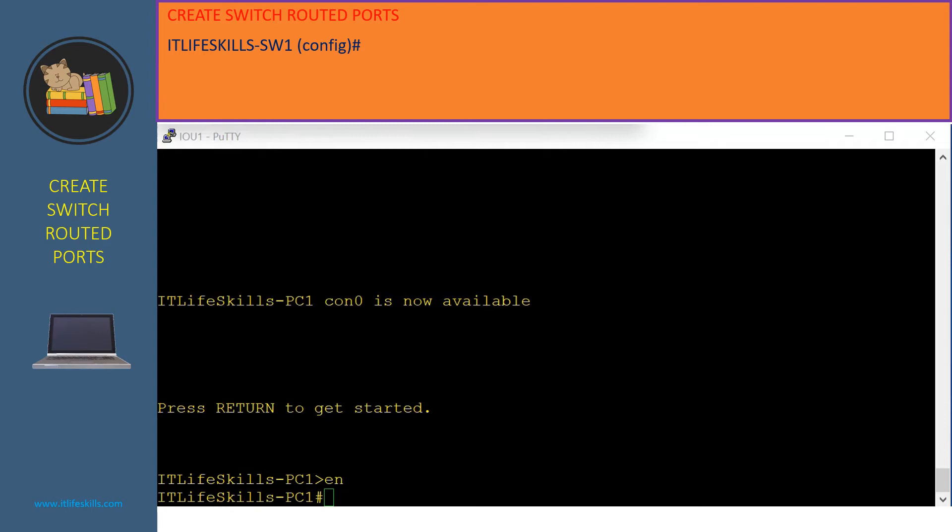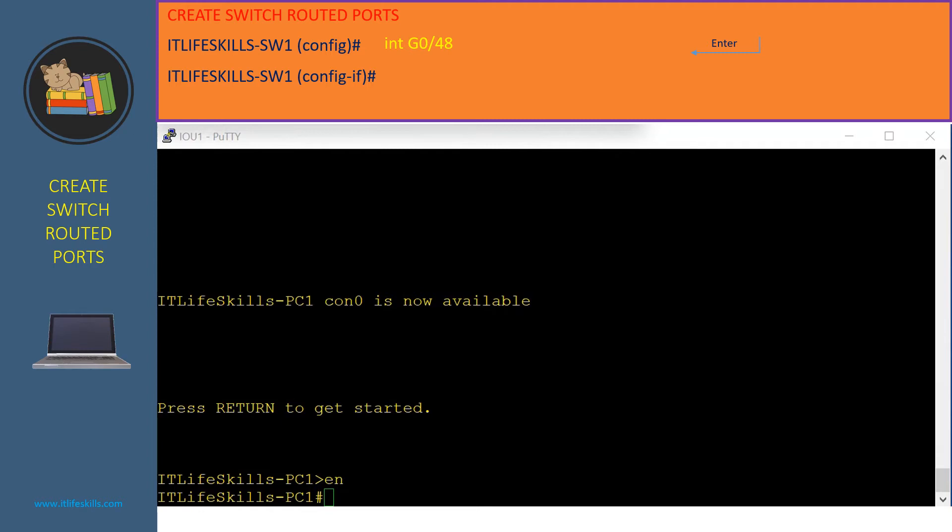To make a switch port become a routed port at the switch configuration mode, we need to go to the port by issuing the command interface. Then we provide the interface information. Then hit enter. It will bring us into the interface configuration mode. Then we issue the command no switchport to make the port become the routed port. Then hit enter.